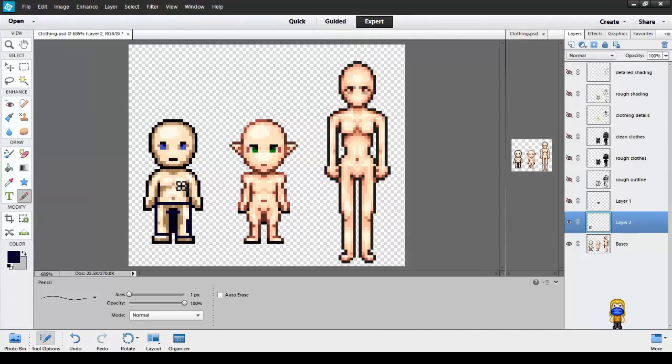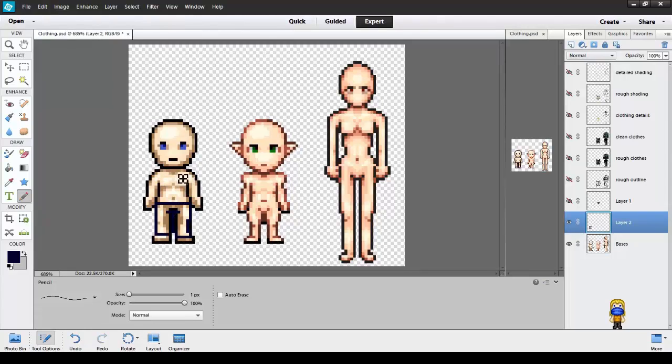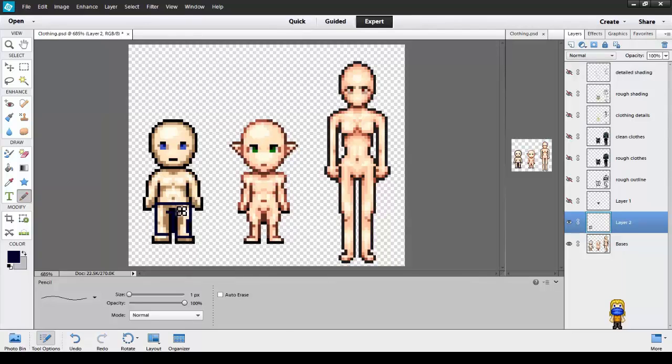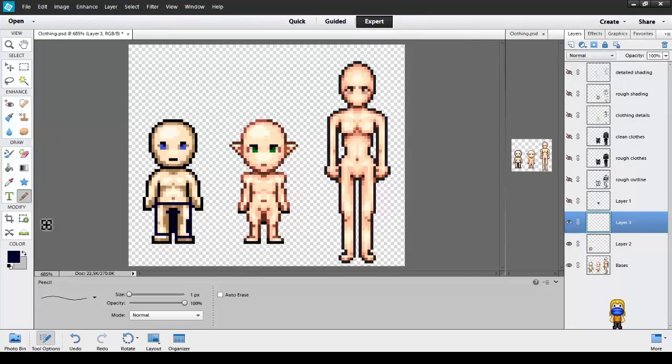Now since I already had his idea, his outfit in mind, I could do it on all one layer. But if you're not sure how you want your sprite to look, just make each piece on a separate layer.